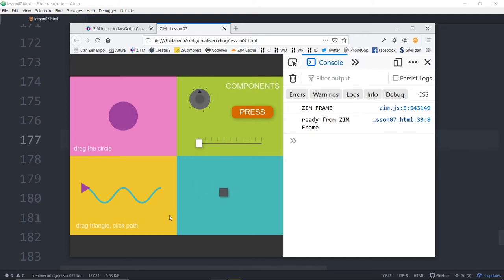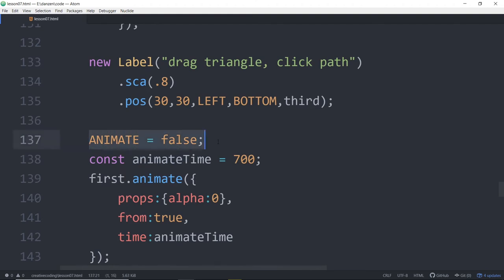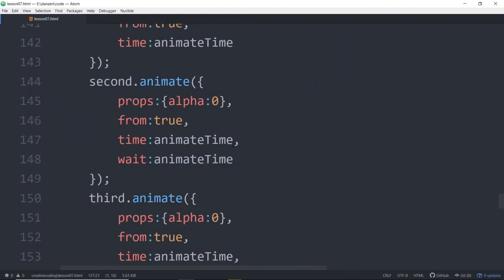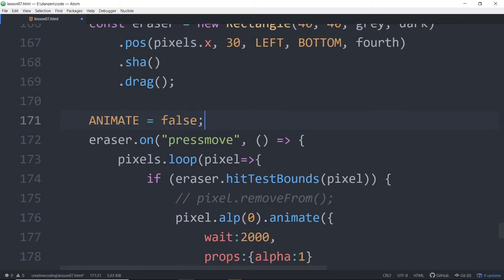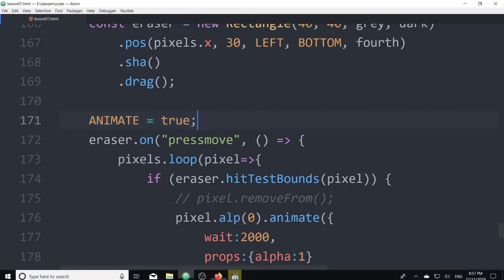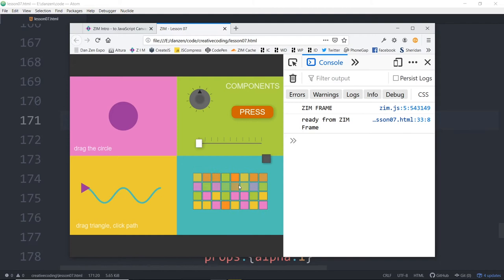Our animate constant is set to false — that's why the animations aren't running. Way up here we turned animate to false, meaning no animations will run. We can come down here and turn it back to true. Now if we refresh, all the animations came in and the tile pixels animate back in. Fun!